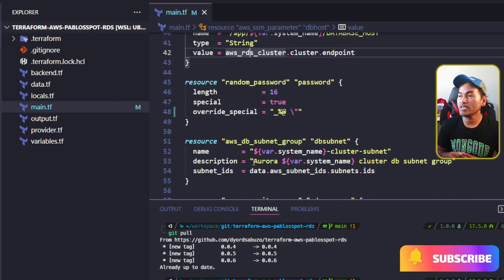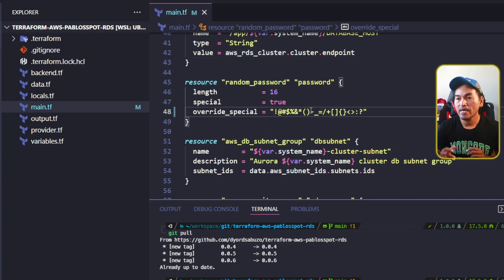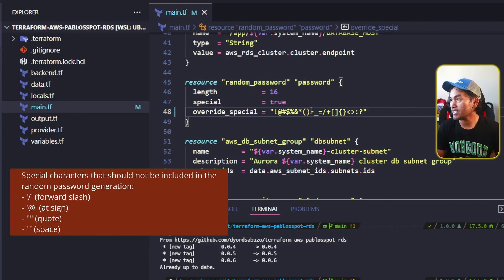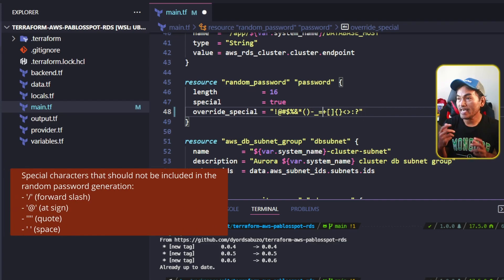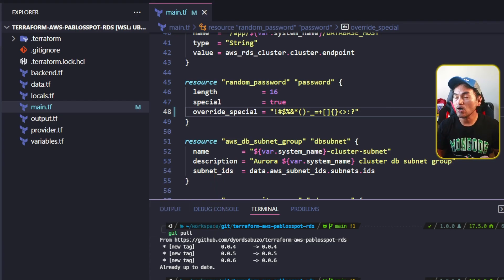I will update the override_special property in here. What I will do is add all the special characters on the string and then make sure that this string does not contain the forward slash, the at sign, the quotes, and the space character. And now let me go ahead and push this change.